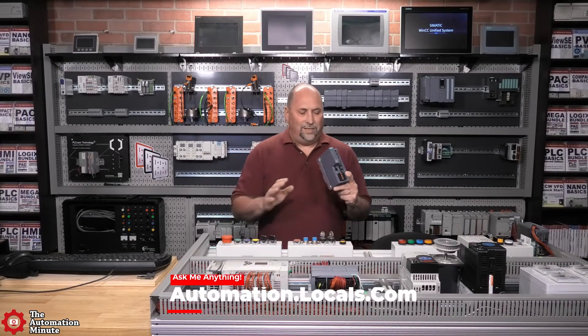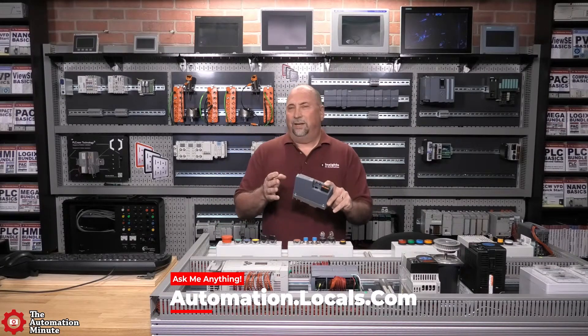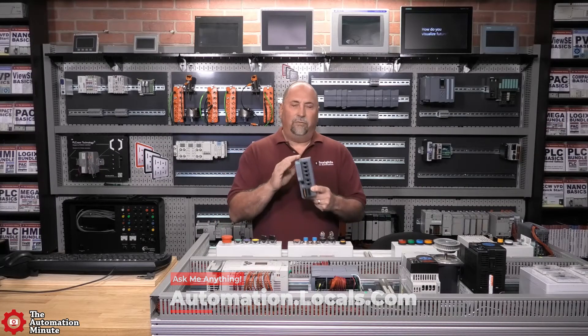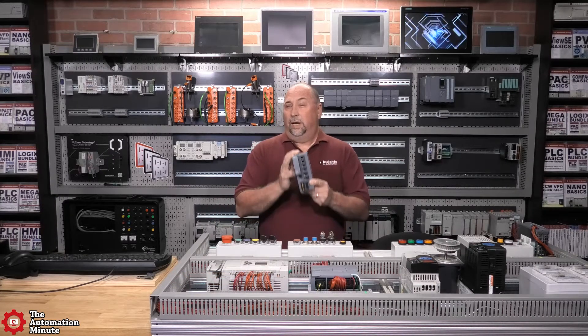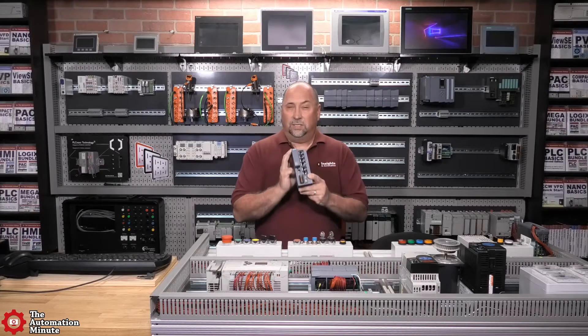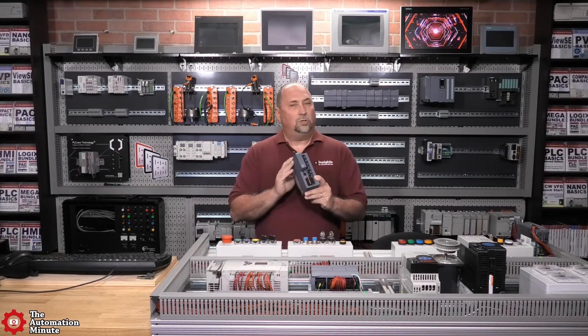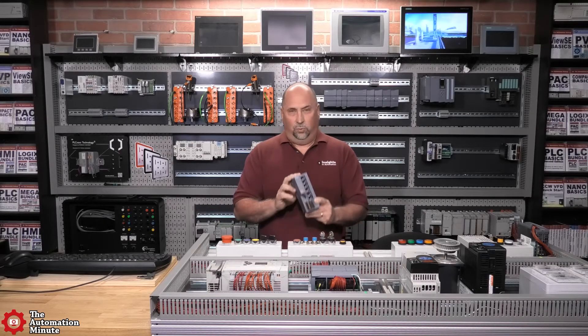With that said, I am looking forward to setting it up and using it in future videos, but for now that'll finish up our first look at Siemens Scalance XC206-2SFP switch.